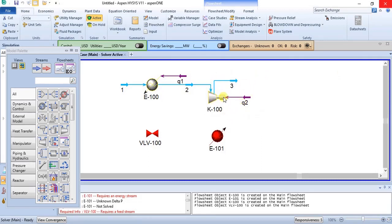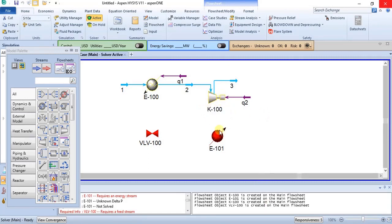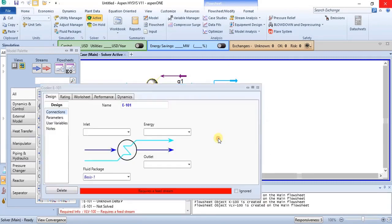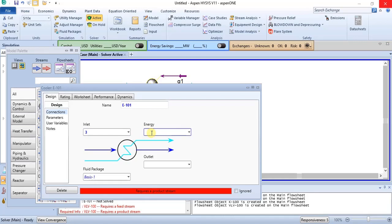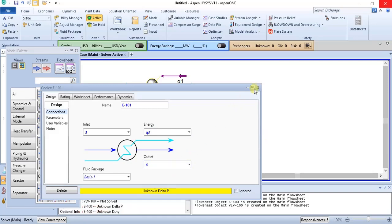The outlet of this compressor is the inlet of the condenser, which is a cooler. So the outlet of the compressor is the inlet of this condenser. Then we can create an outlet stream for it as well.